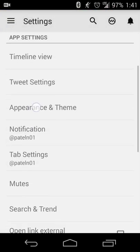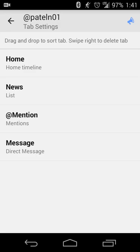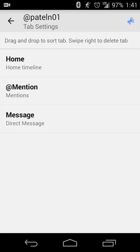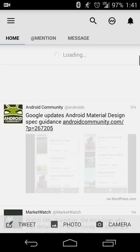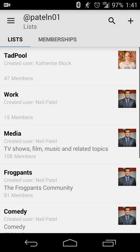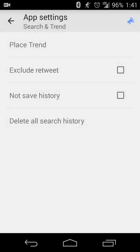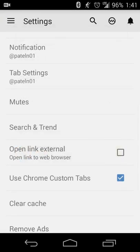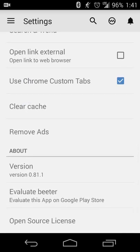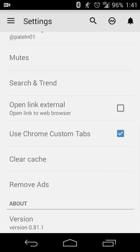If you accidentally selected a list you didn't want, you can swipe right to delete that tab so the list no longer shows up — the list still exists, it just doesn't show as a custom tab. You can also customize how searches and trends show up in your searches and trends list. Additionally, you have the option to open links in an external browser or use Chrome custom tabs, which requires Chrome installed, though any other browser works too.